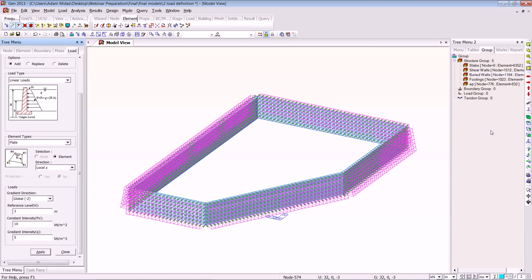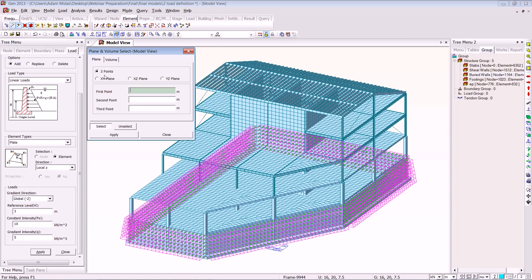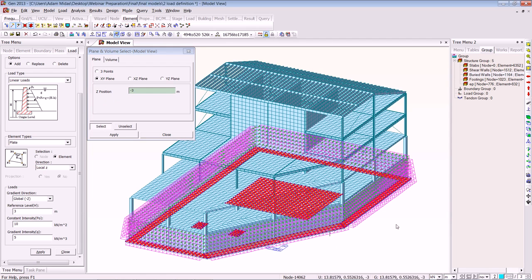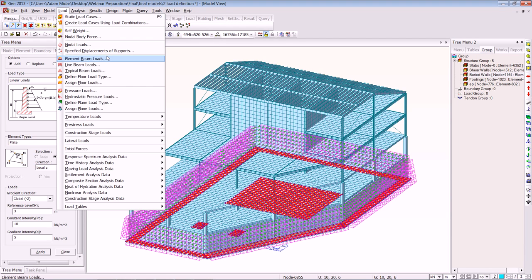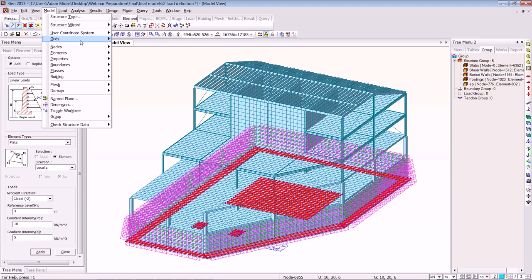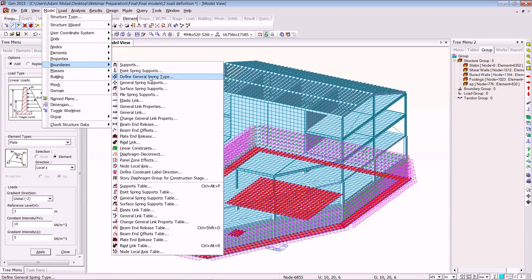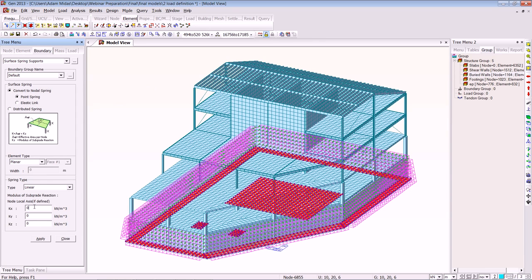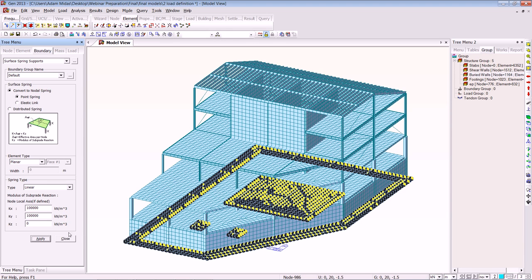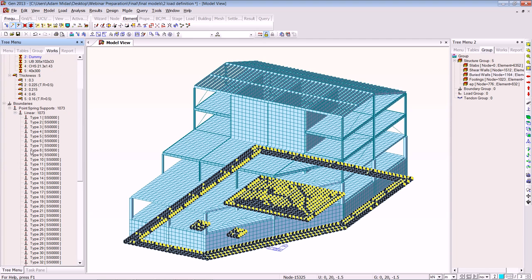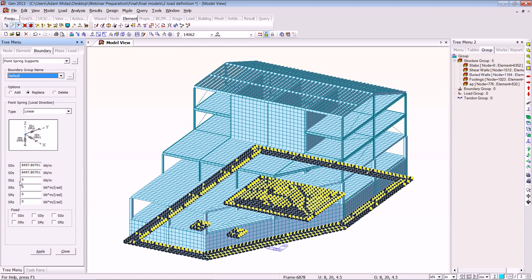Now we're going to do some boundary conditions — the surface spring supports for the structure. We activate everything and select by plane so we only put the boundary conditions on the bottom of the building. Going to boundary conditions, focusing on the surface spring support, we enter the modulus of subgrade reaction values and click Apply. All the boundary conditions come up, and they will also appear in your works tree. You can click on properties to manipulate them again.